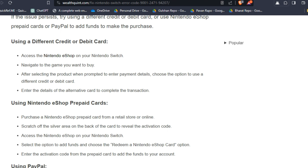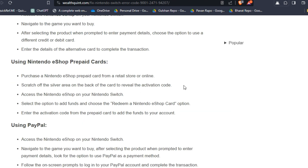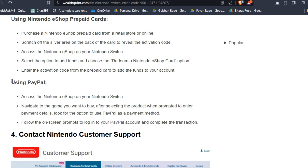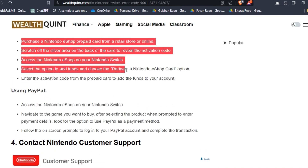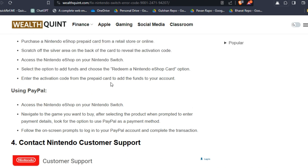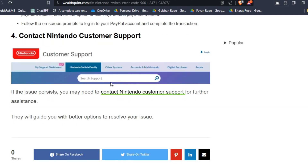For using a Nintendo eShop prepaid card and for using PayPal, you can follow these steps one by one for a brief overview. Solution four: contact Nintendo customer support. If the issue persists, you may need to contact Nintendo customer support for further assistance. They will guide you with better options to resolve your issue.